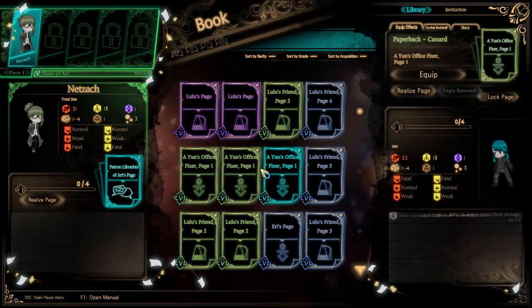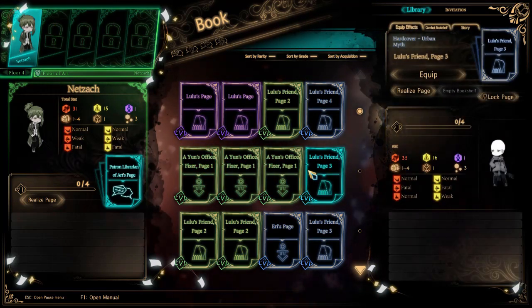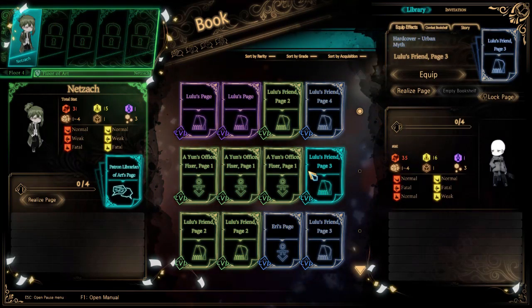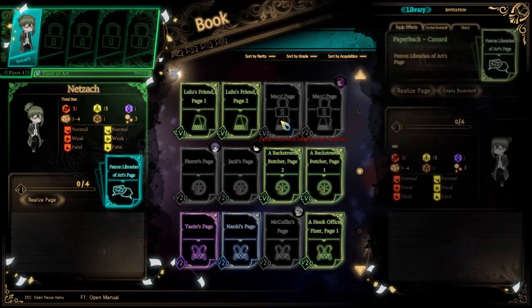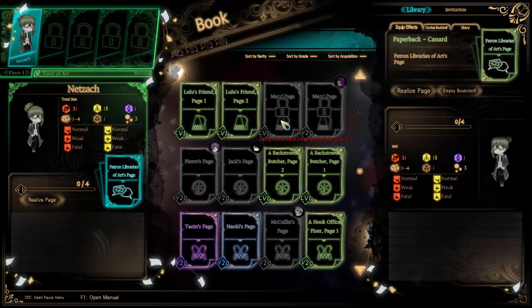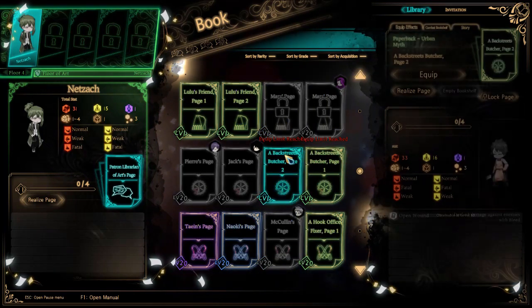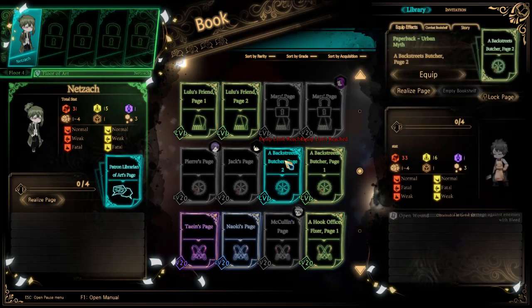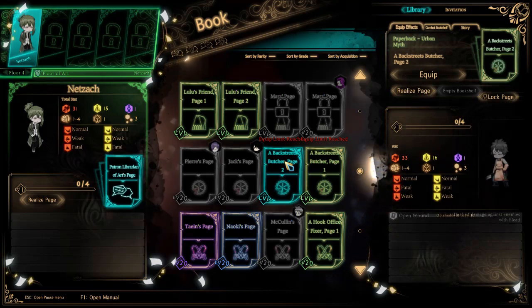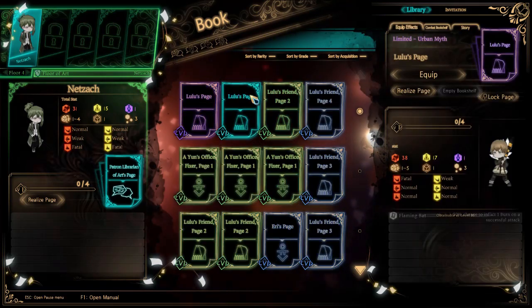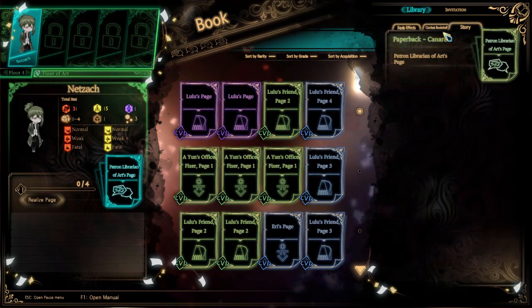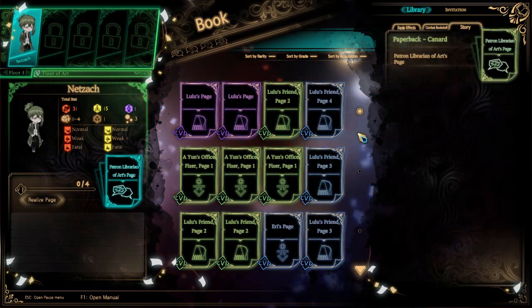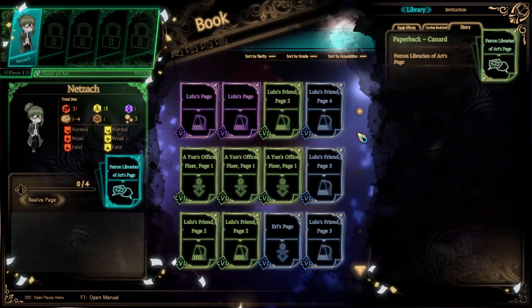Now, this came a lot earlier than expected. Some of you saw that one coming. Others thought I was going to probably wait a little bit longer so that I got some more books, but no, we're sticking to the every chapter thing.